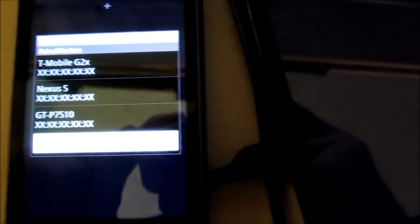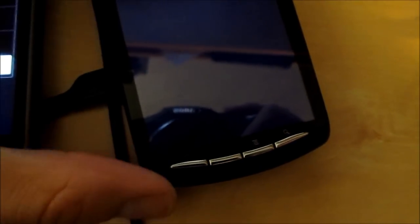Otherwise select Make Discoverable from the menu of the other phone and scan for devices on the first phone.